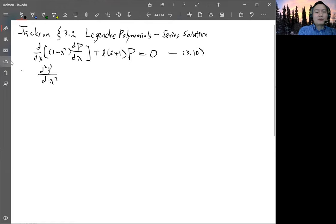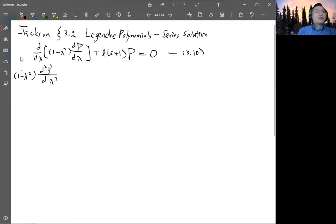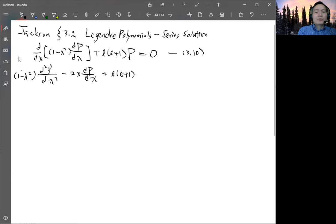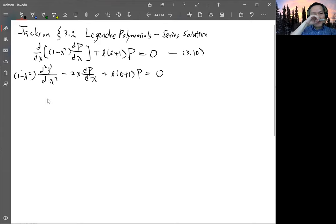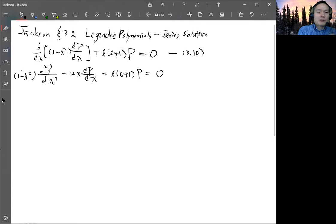So you have d²P/dx² multiplied by (1 minus x squared), then take the derivative of the second factor — the first factor gives you minus 2x times dP/dx — plus l times (l plus 1) P equals zero. That just changes the form, and it will be easier to work with the series this way.